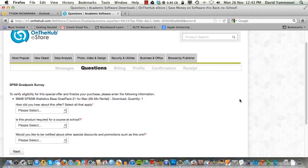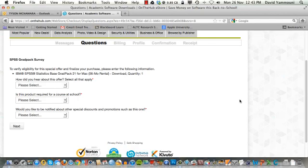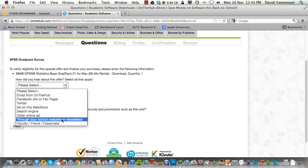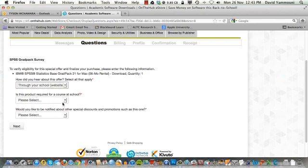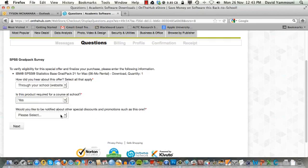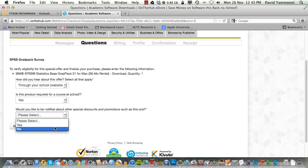This screen is a short survey asking you how you found out about the On The Hub website. Select the appropriate responses from the drop down menus. When you're ready, click the Next button.